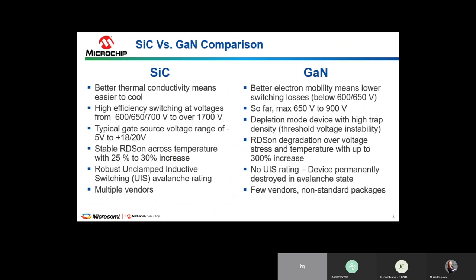Comparing with gallium nitride: below 600 volts, GaN is very competitive with silicon carbide in terms of performance — it switches a little bit faster and has slightly better performance and lower cost at those lower voltage applications. Above 600 to 650 volts, silicon carbide has much better performance, including a more stable RDS_on over temperature — its temperature coefficient is much less than that of gallium nitride.